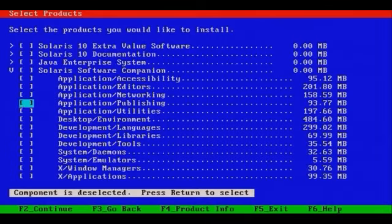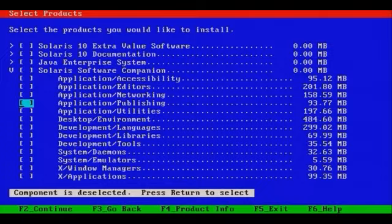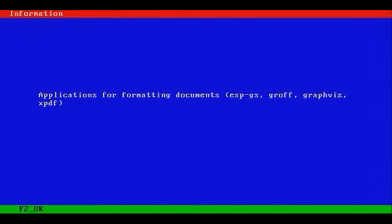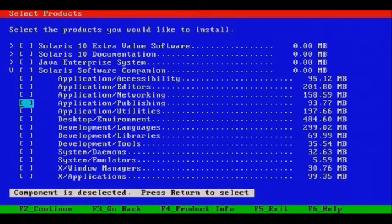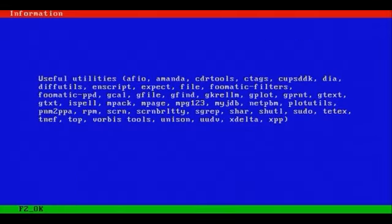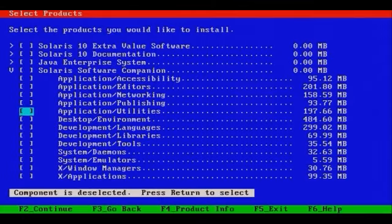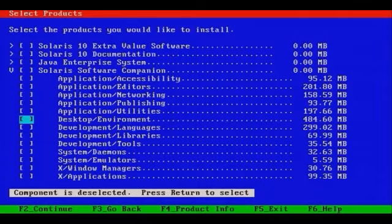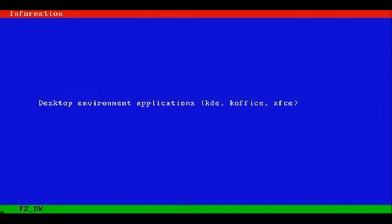If you have any need for any of these packages, by all means install them. Publishing includes programs like XPDF, Graph, ESP GS, and so forth. Let's go back. Application Utilities, you can expect to find all these applications here. Some may or may not be familiar, but they're useful applications such as multimedia related applications.